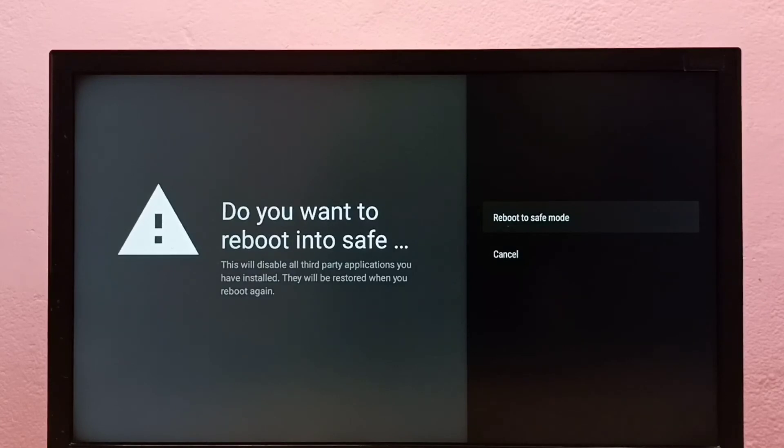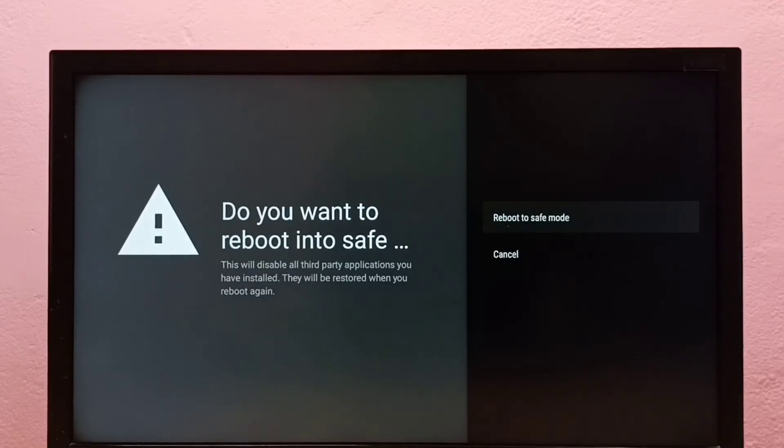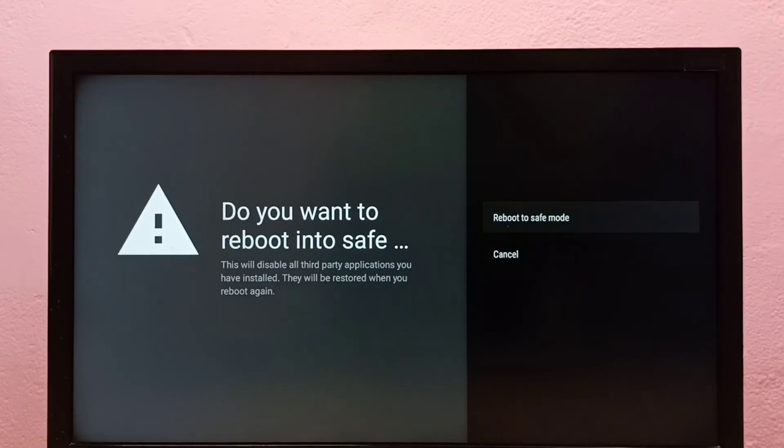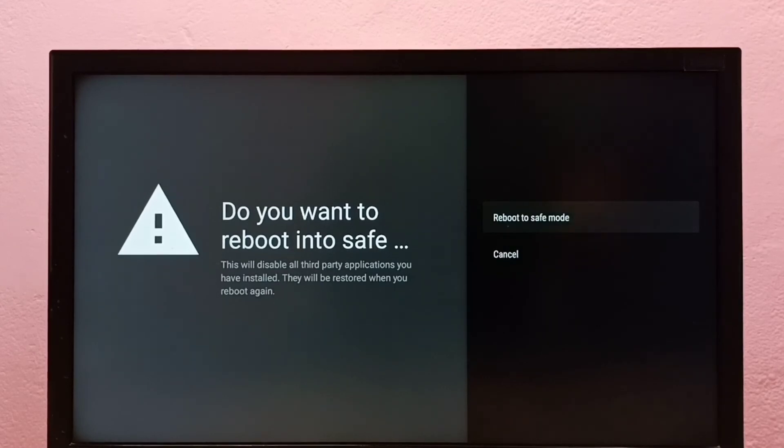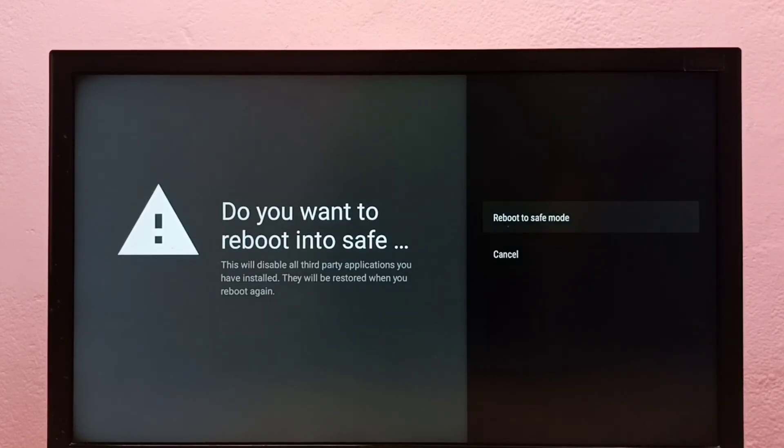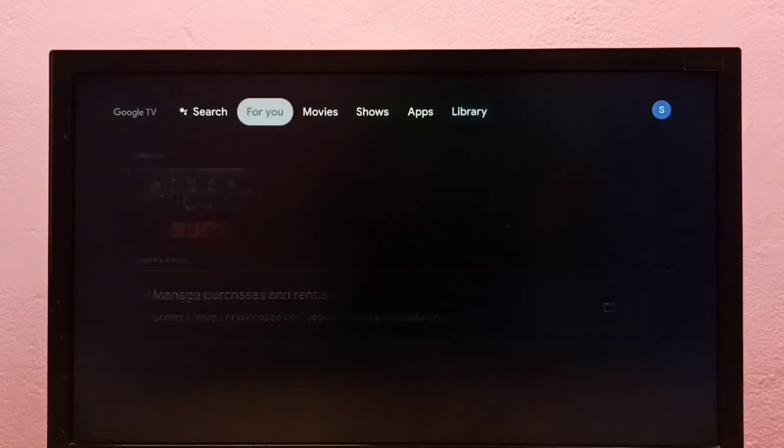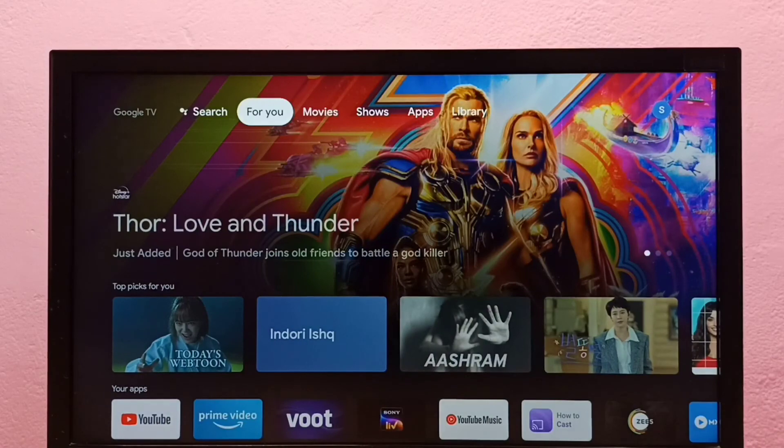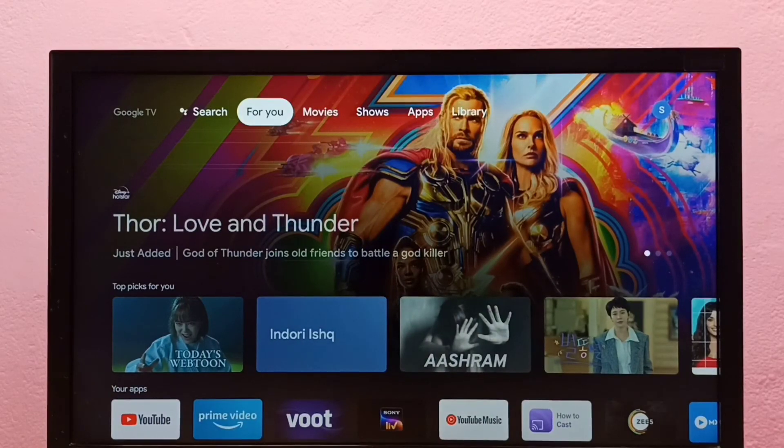If you want to exit from safe mode, you can just restart the TV. Or you can remove the power cable, that way you can also restart the TV and exit from safe mode. Please try this.